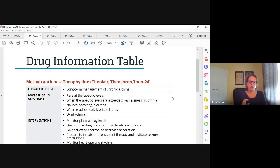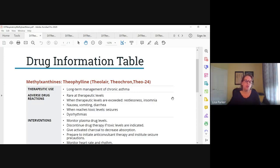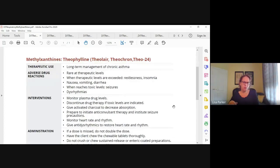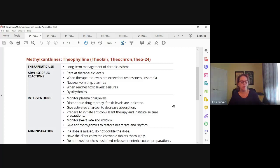Toxic levels can cause restlessness. Mild toxicity can cause restlessness, nausea, vomiting, and diarrhea, but severe toxicity can result in dysrhythmias and seizures — that can be really bad. We need to monitor serum theophylline levels and discontinue the drug if toxic levels are indicated. Then we would give activated charcoal and monitor their heart rate. We can give something like lidocaine, an anti-dysrhythmic, to restore their heart rhythm. If they're having seizures, institute seizure precautions and possibly give benzos.